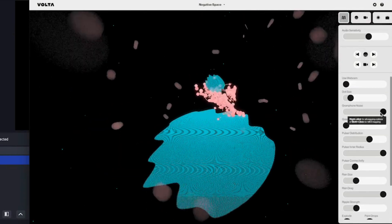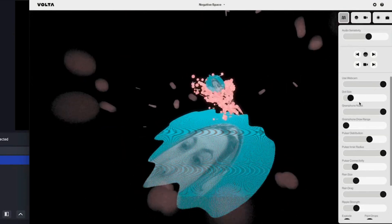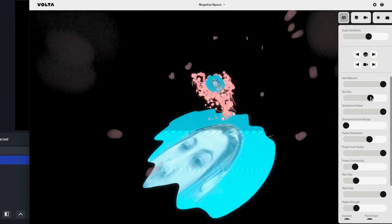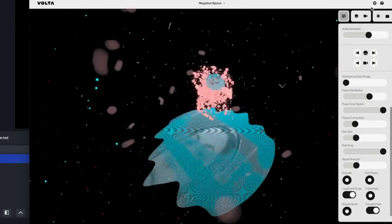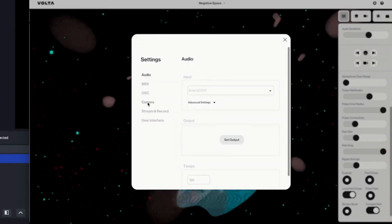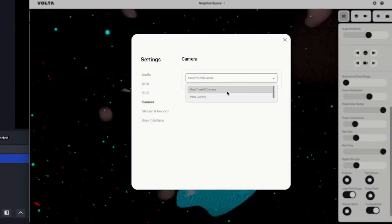Whether you're streaming for just 10 minutes a day or putting on three hour sets for your fans on Twitch, add your camera or simply use a webcam to put yourself inside the world.